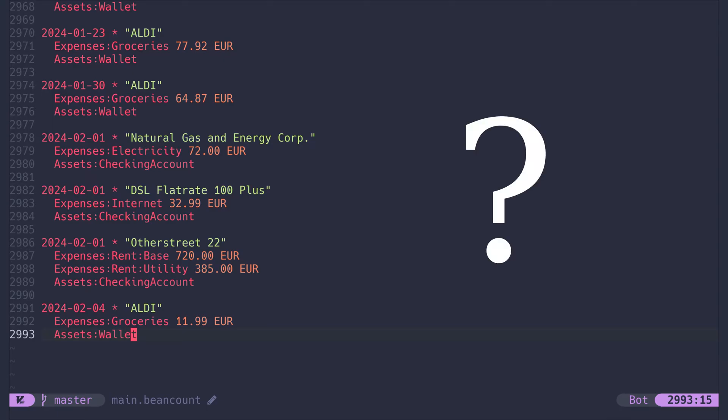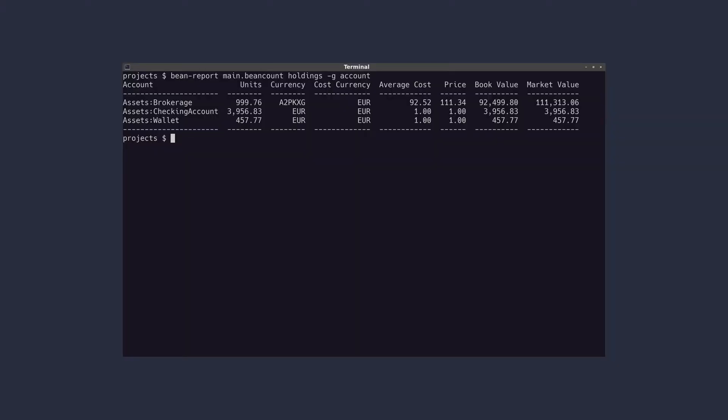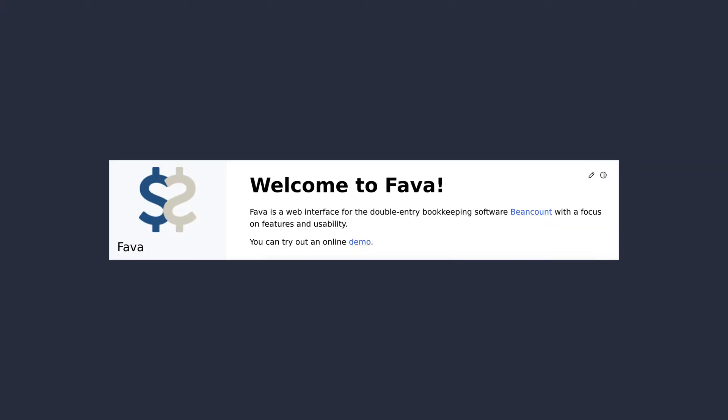So how do I use all this data? You can query it from the command line. But there is also this amazing frontend called Fava.